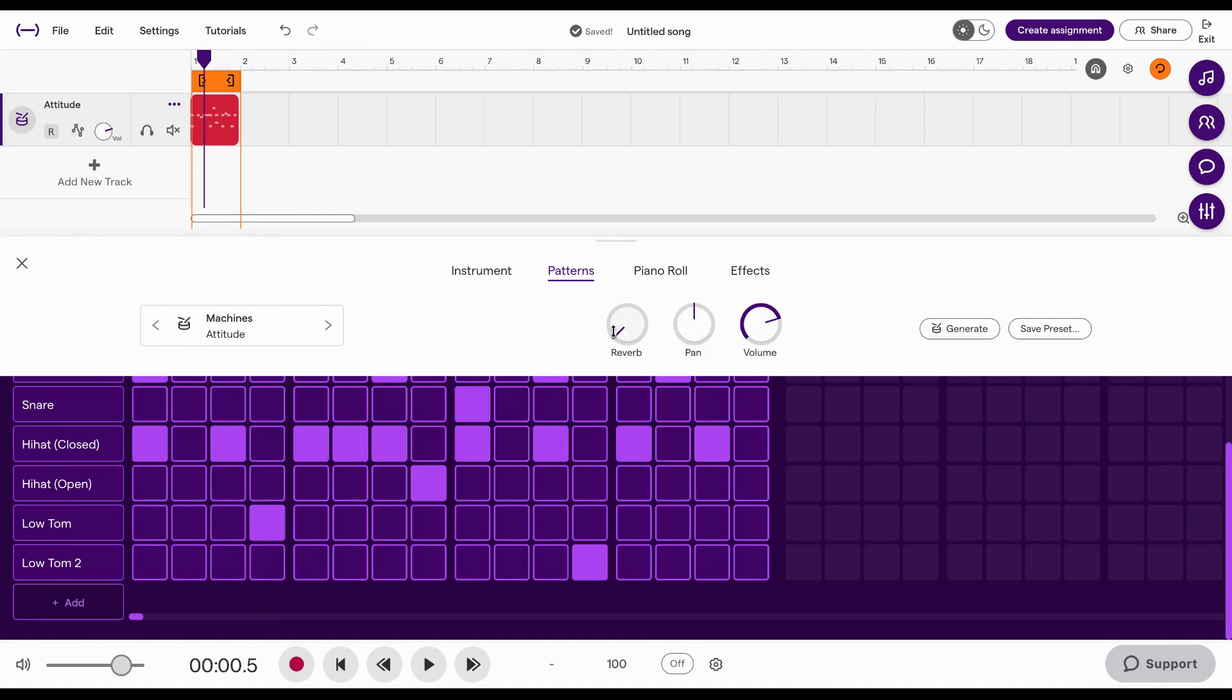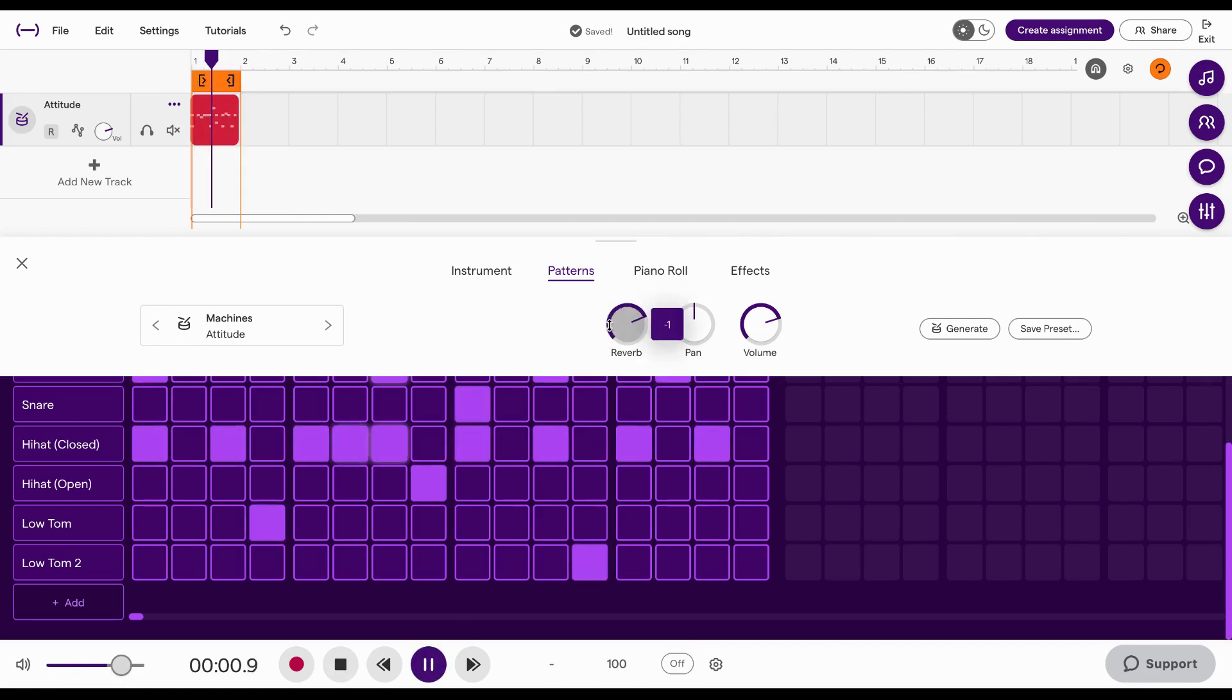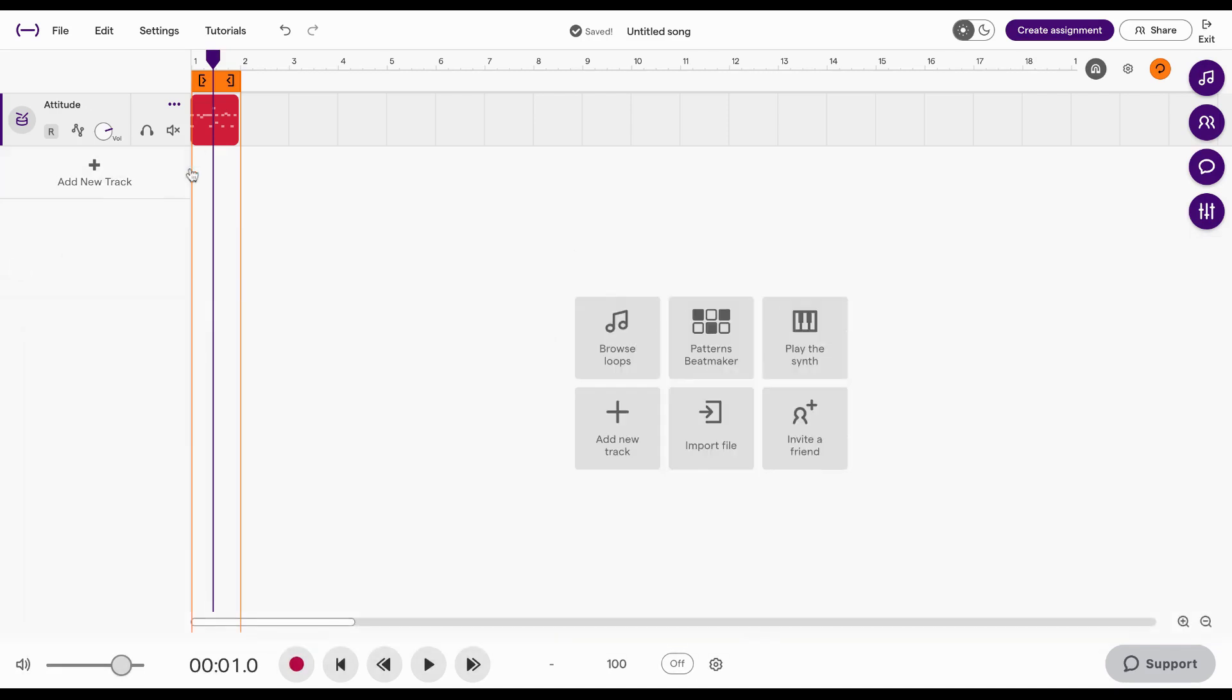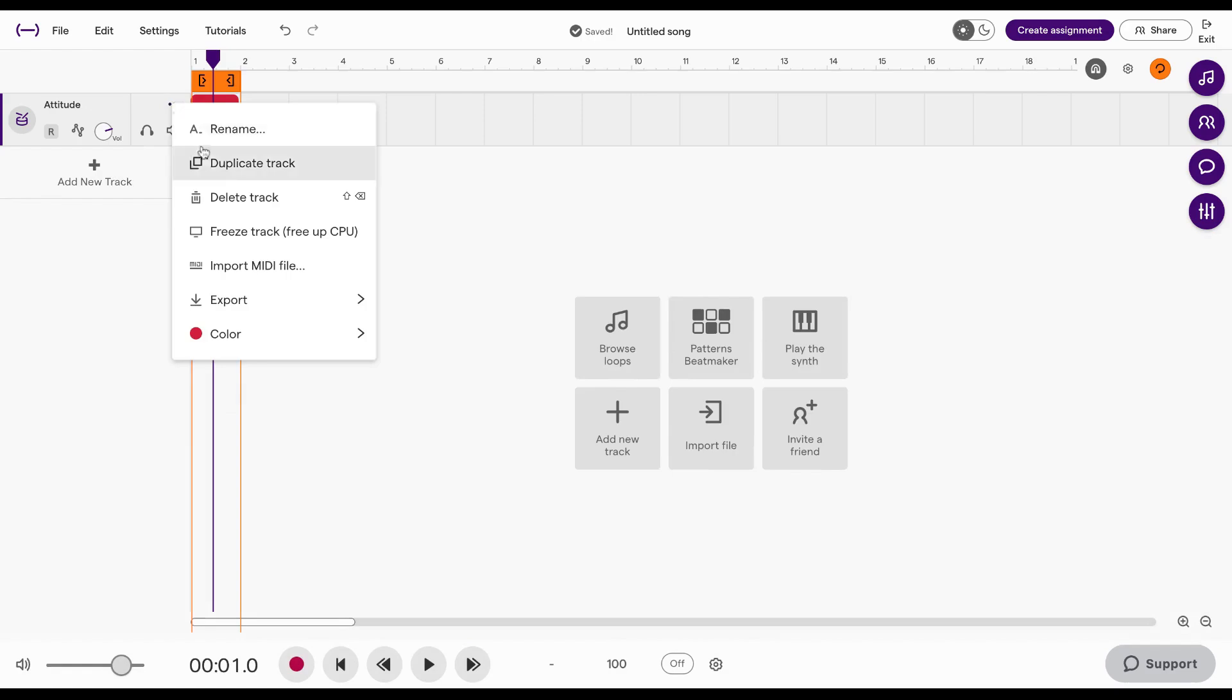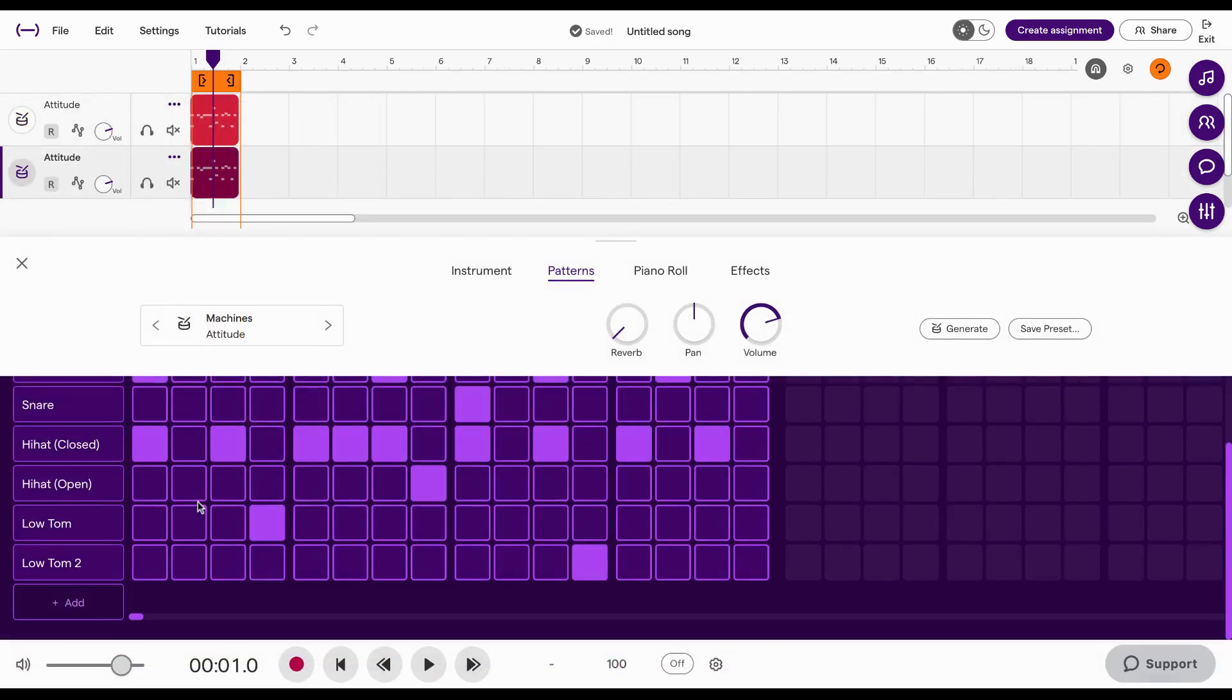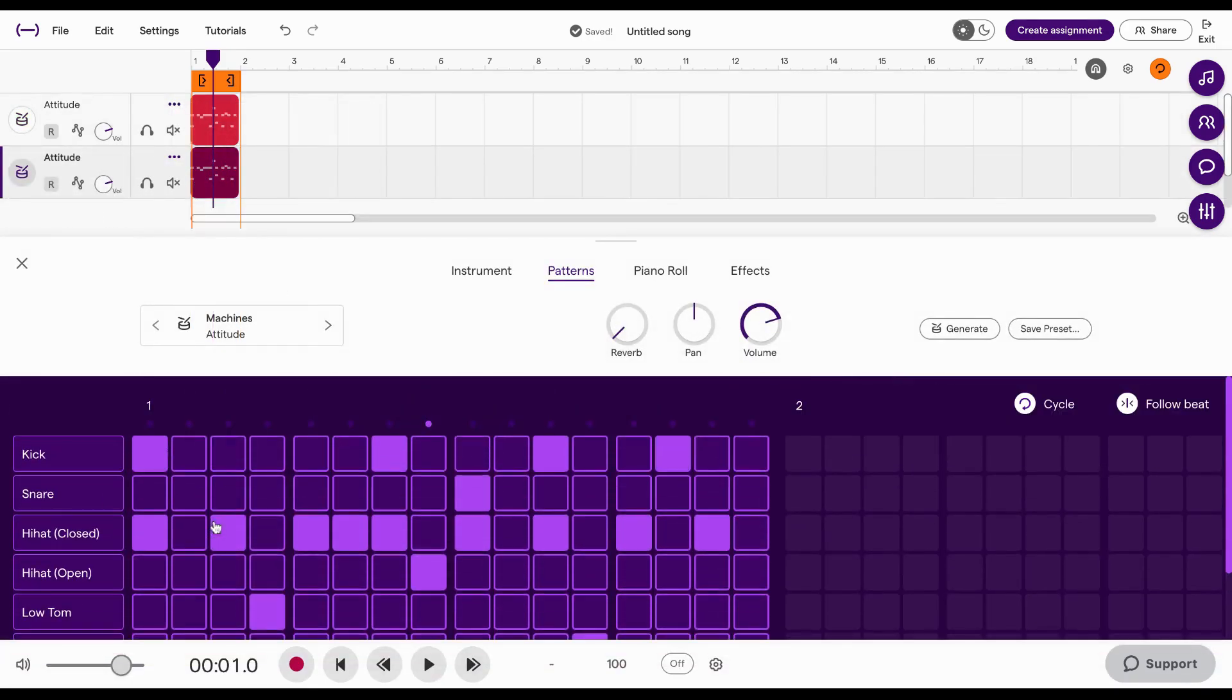So watch what happens if I do that. I usually only add reverb to things like snares and hi-hats. It's really potent on a snare so if you wanted to do that you could actually duplicate this, click on it and delete everything but the snare.